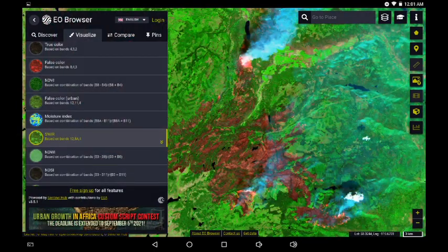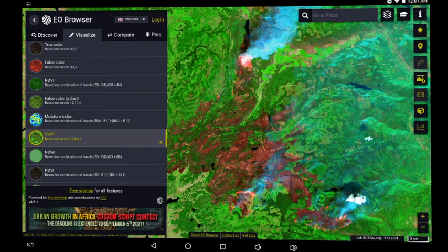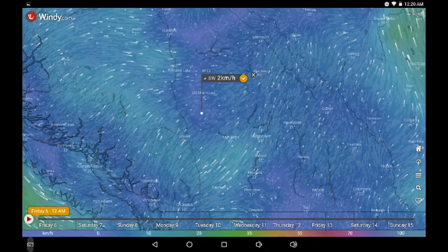I will include the link in the description below for this update — August 5th of the Sentinel browser. It's a fairly wide strip that runs from Cache Creek all the way over to Osoyoos. There are several fire zones that you can investigate within it.